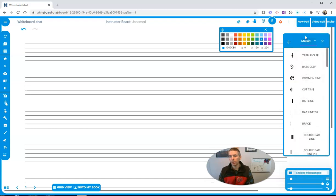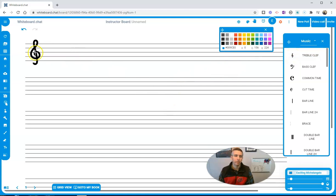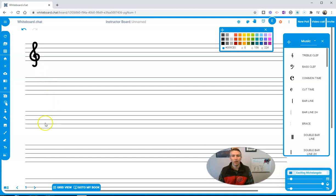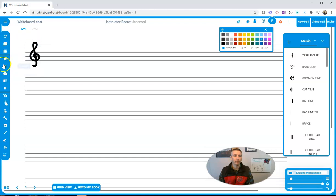And then I go back to my menu of options here. Look at that, I have music. Let's put in treble clef. And now I have sheet music on my whiteboard. Let me clear this off again.